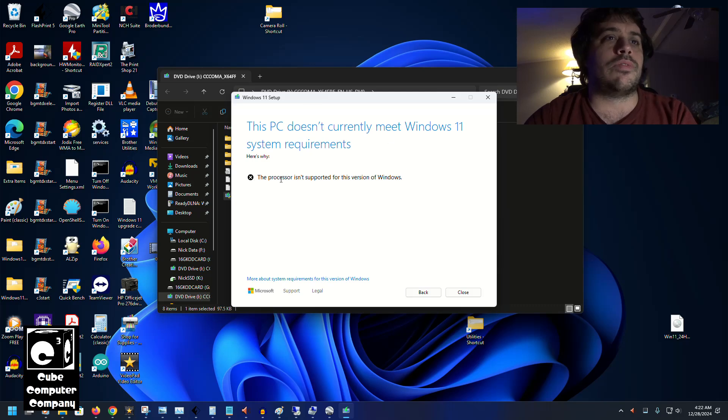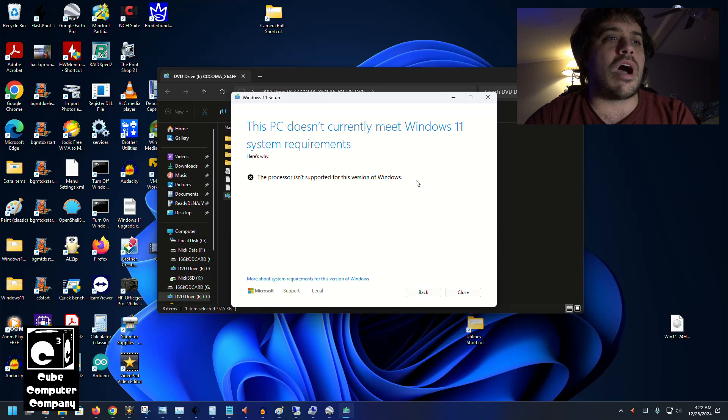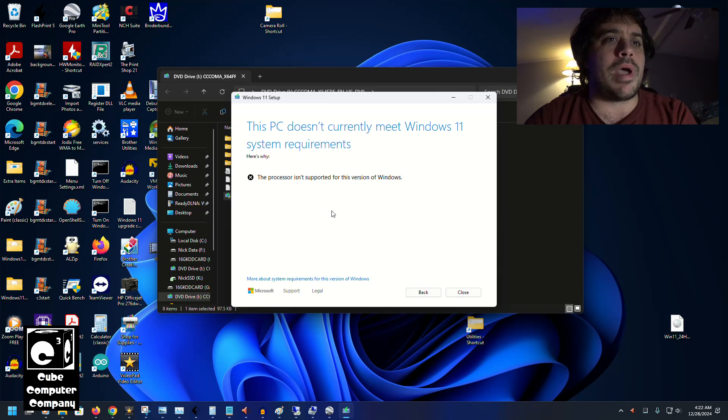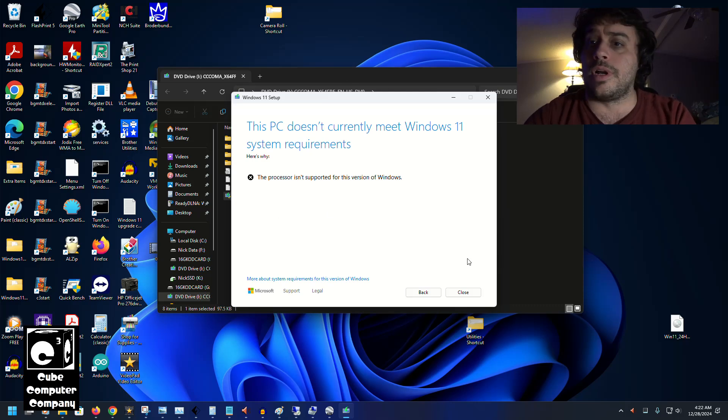And you can see it says this PC doesn't currently meet Windows 11 system requirements. The processor isn't supported for this version of Windows. And you can see there are no options here to bypass this unless you do one of the workarounds such as Rufus. So apparently things are still business as usual with Microsoft.